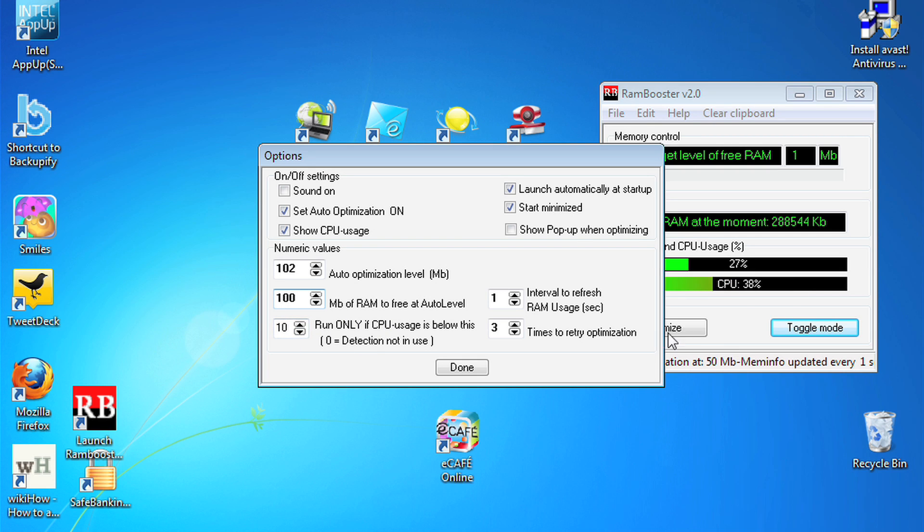This next section tells Rambooster to try to only free up RAM if the CPU is processing below a certain level, so I'm going to leave it at 10%.